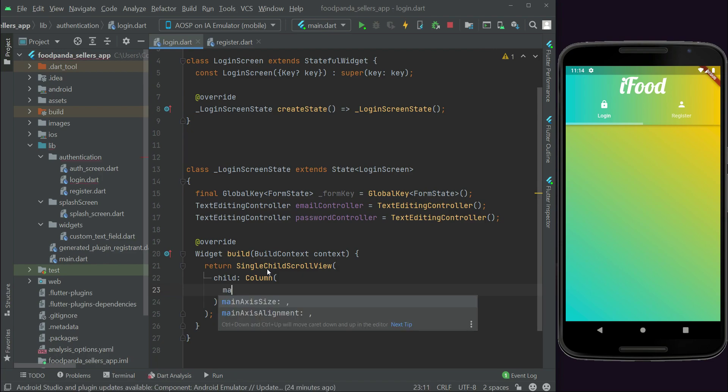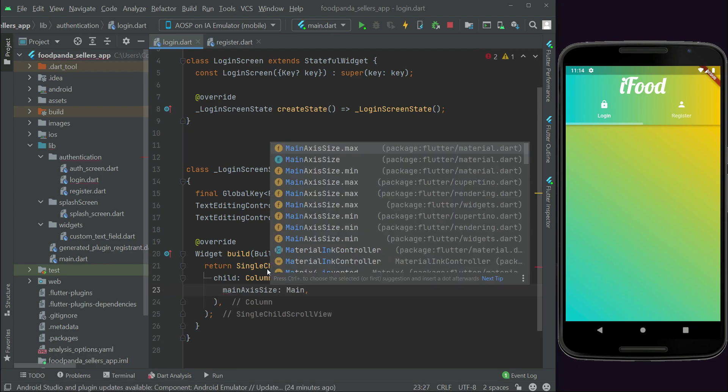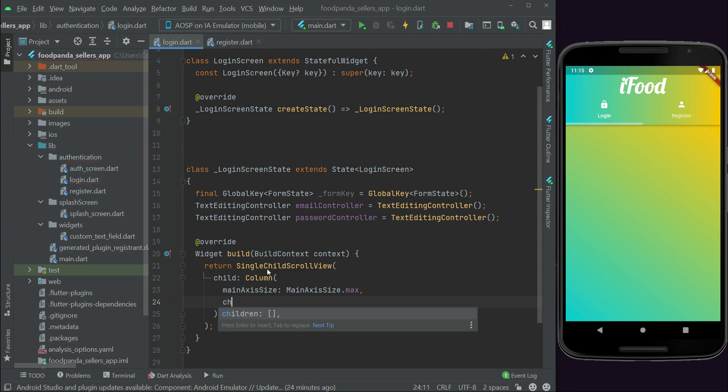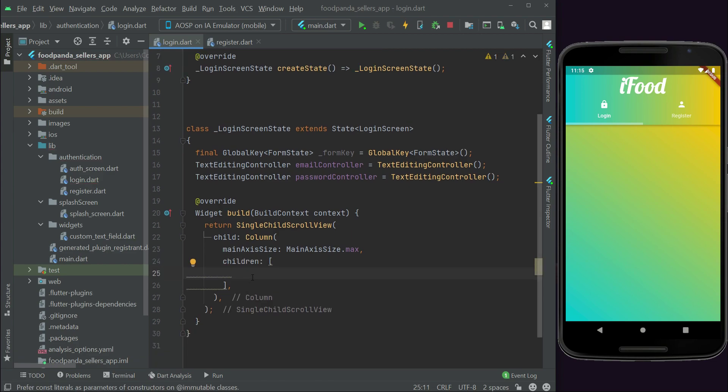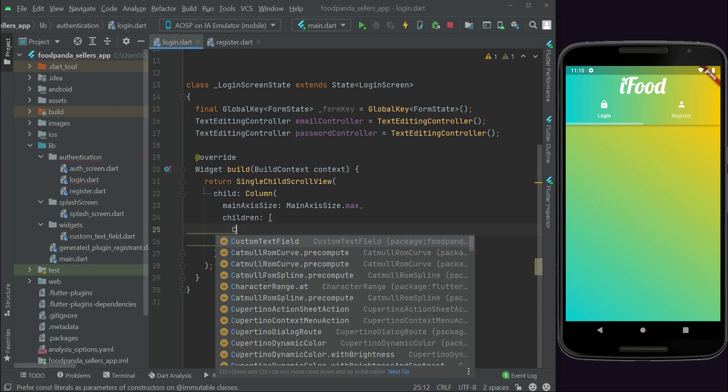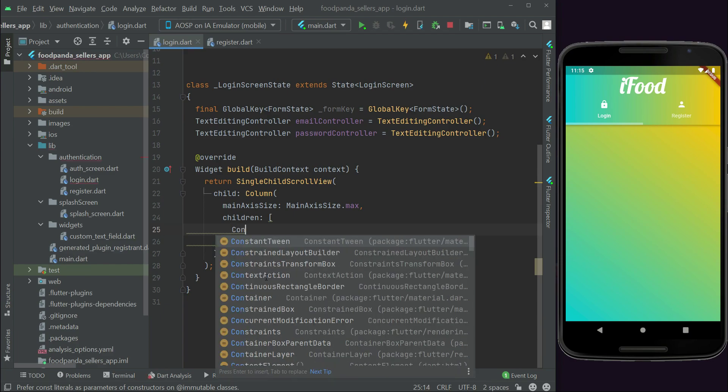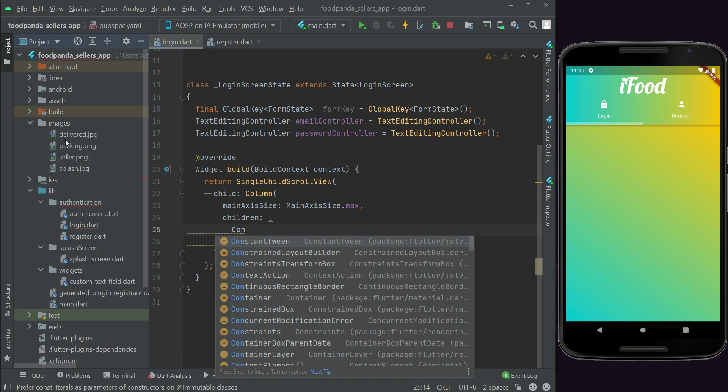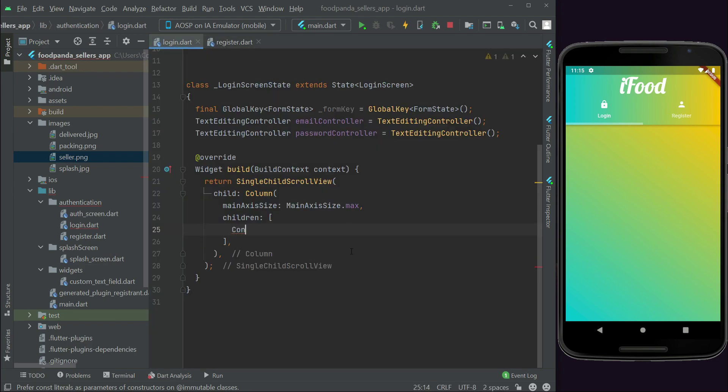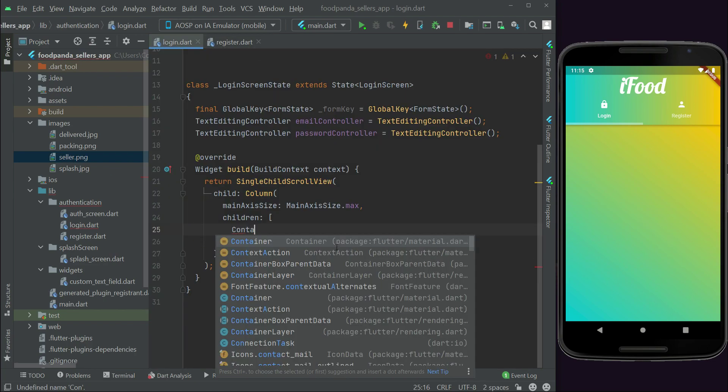Main axis, main axis max. Then we'll add children widget. First of all we have to add an image, basically a logo to represent that this is the seller app login page. seller.png. So we can say container.